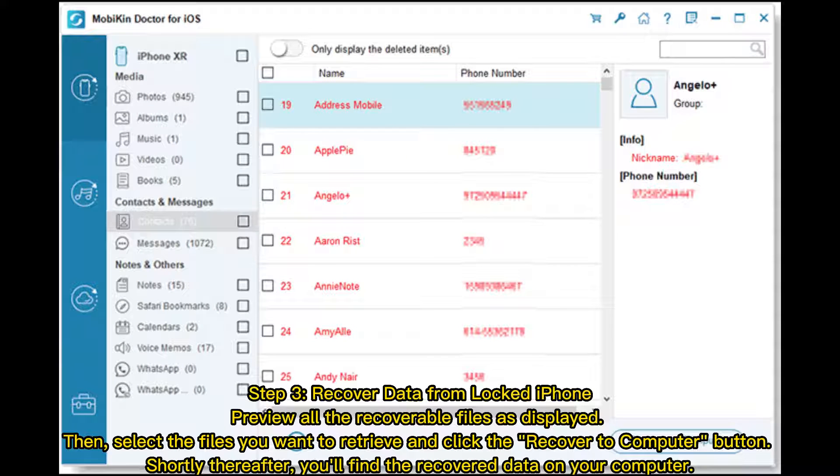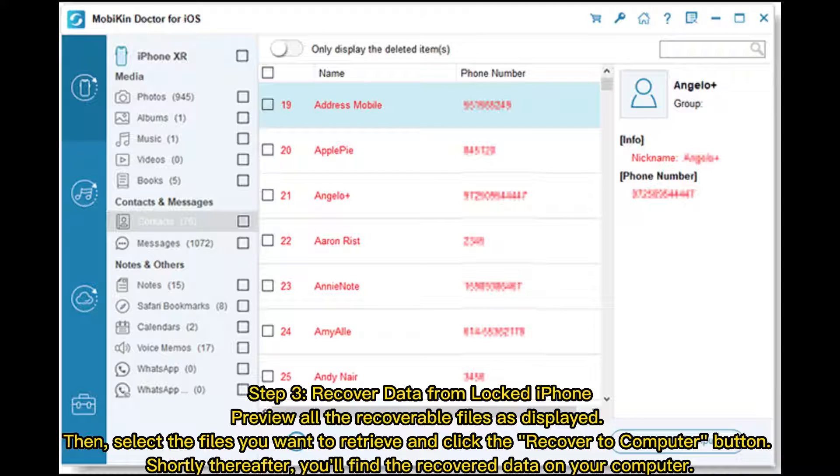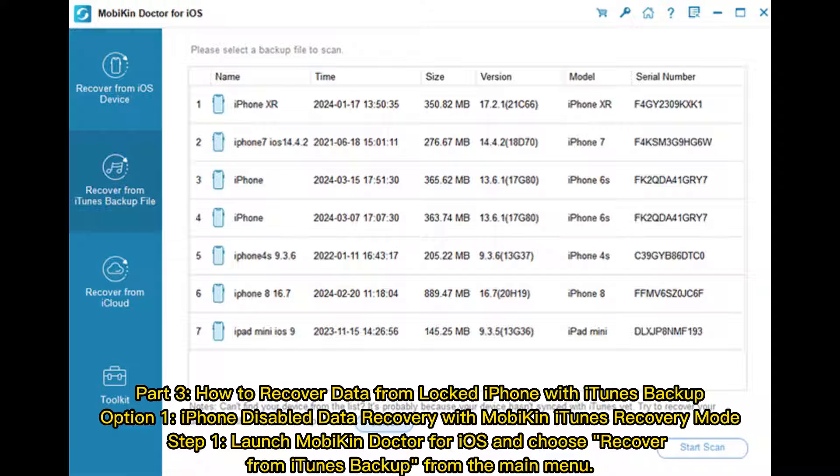Step 3: Recover data from locked iPhone. Preview all the recoverable files as displayed. Then, select the files you want to retrieve and click the Recover to Computer button. Shortly thereafter, you'll find the recovered data on your computer.